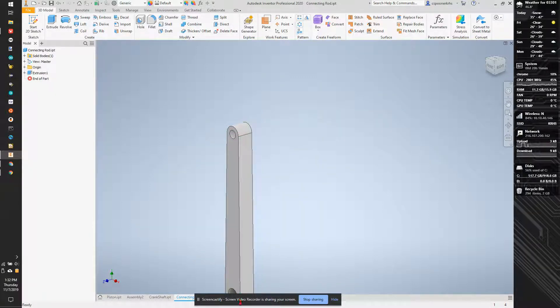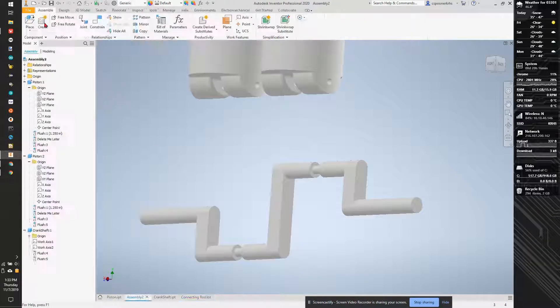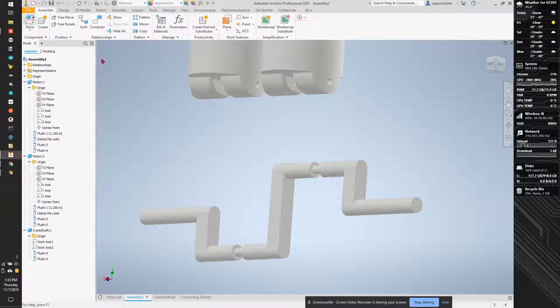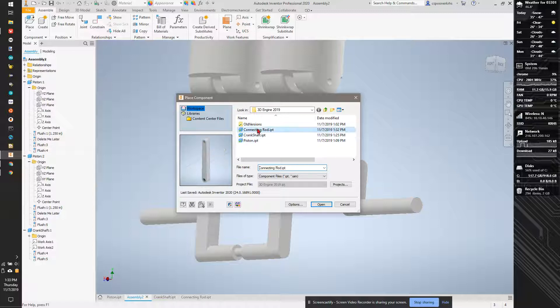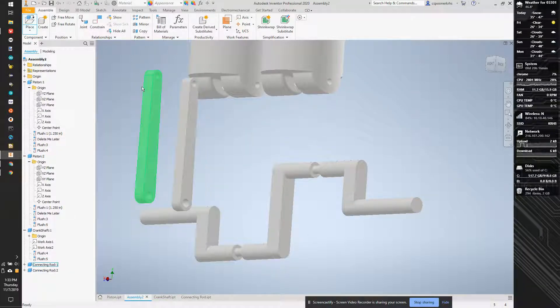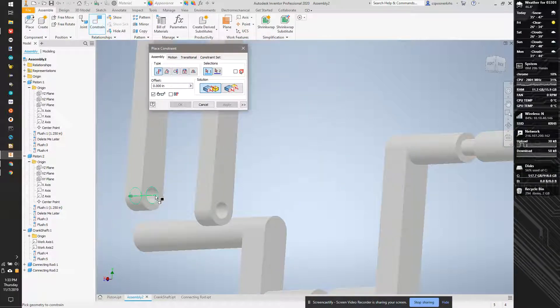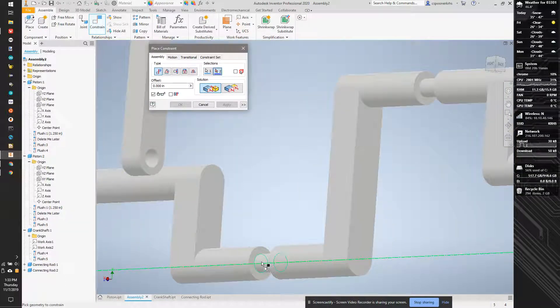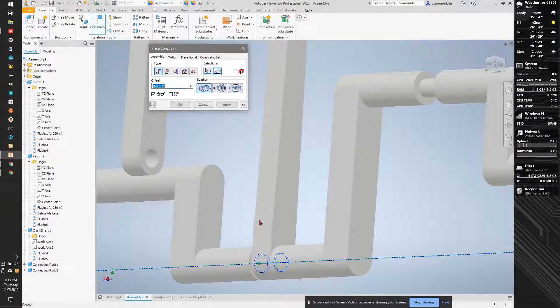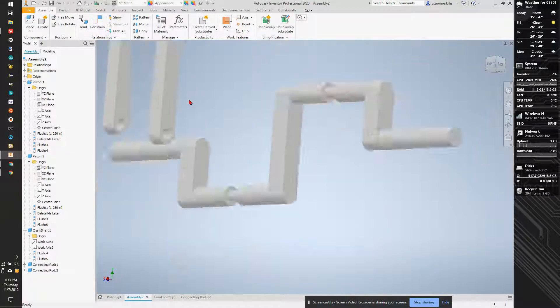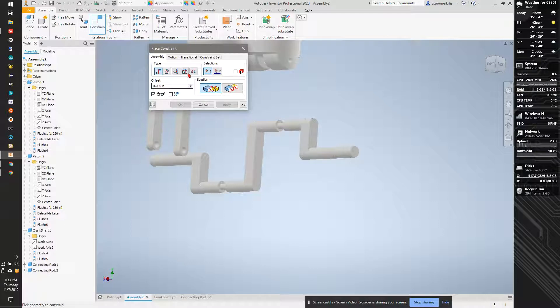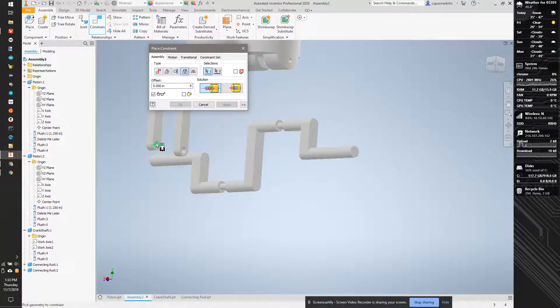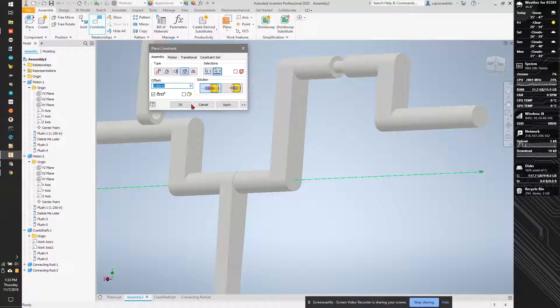So I'm going to go to our assembly, and we're going to place two connecting rods into place. And these guys, this axis here, is going to get mated to this axis here. Actually, I'm going to use insert. And that's going to give me two constraints at once. So I'm going to mate this axis, that face there to that face there.